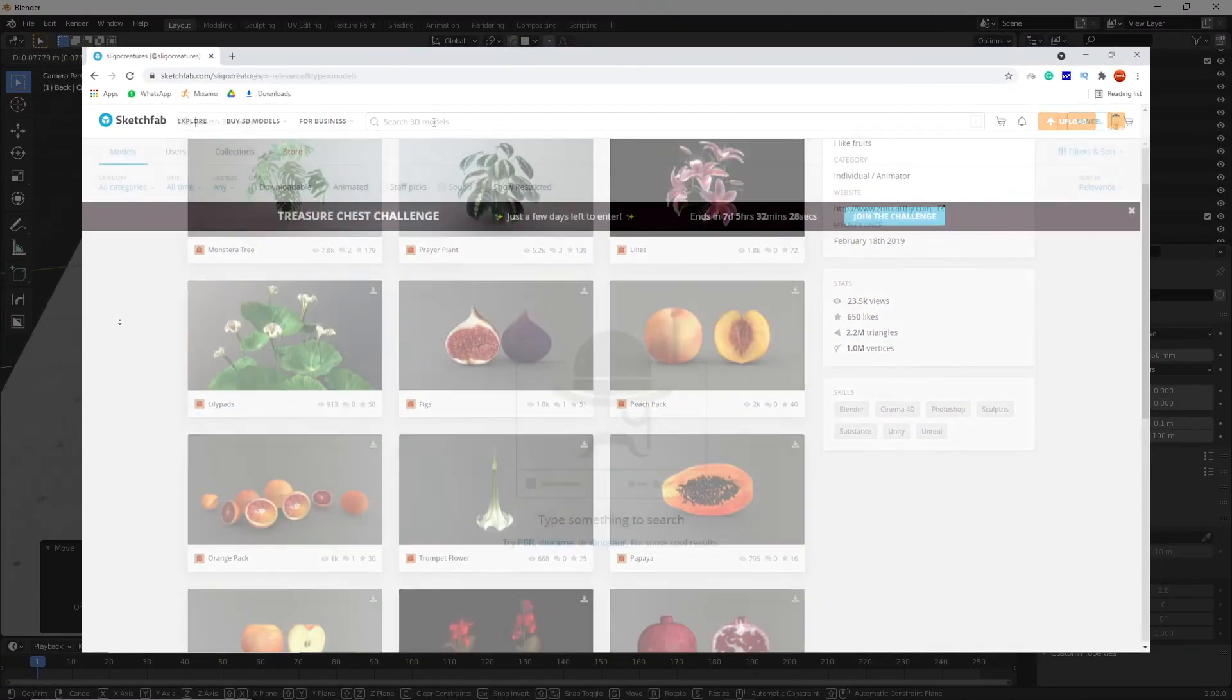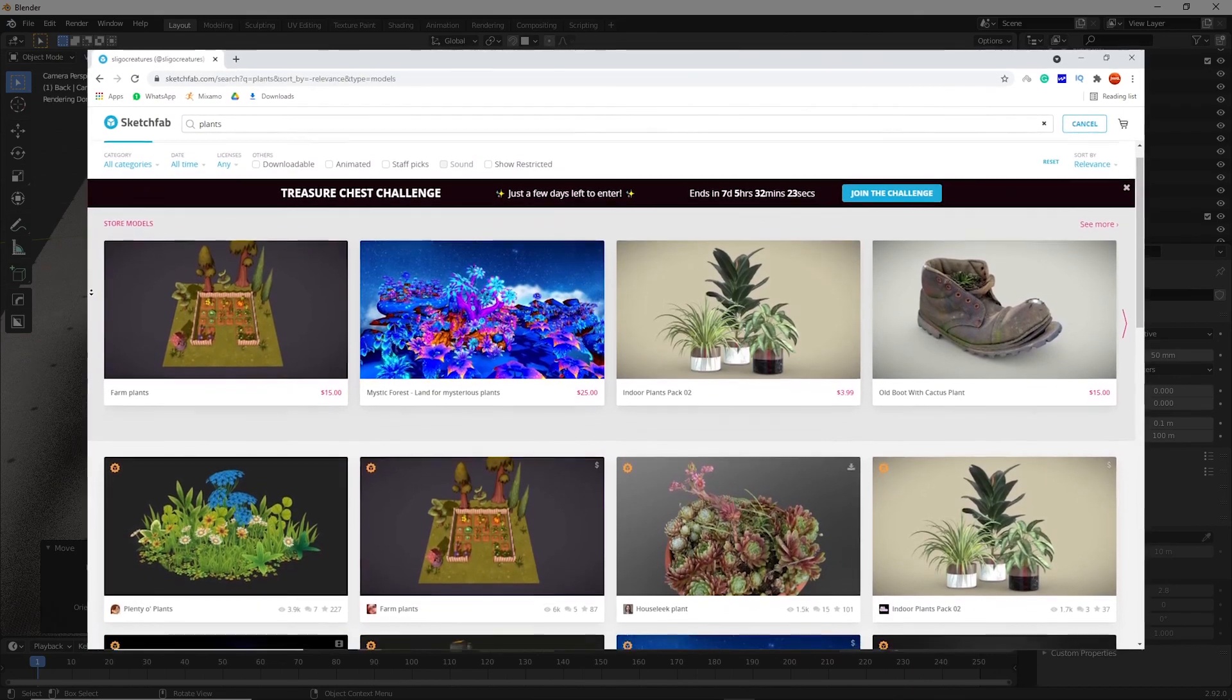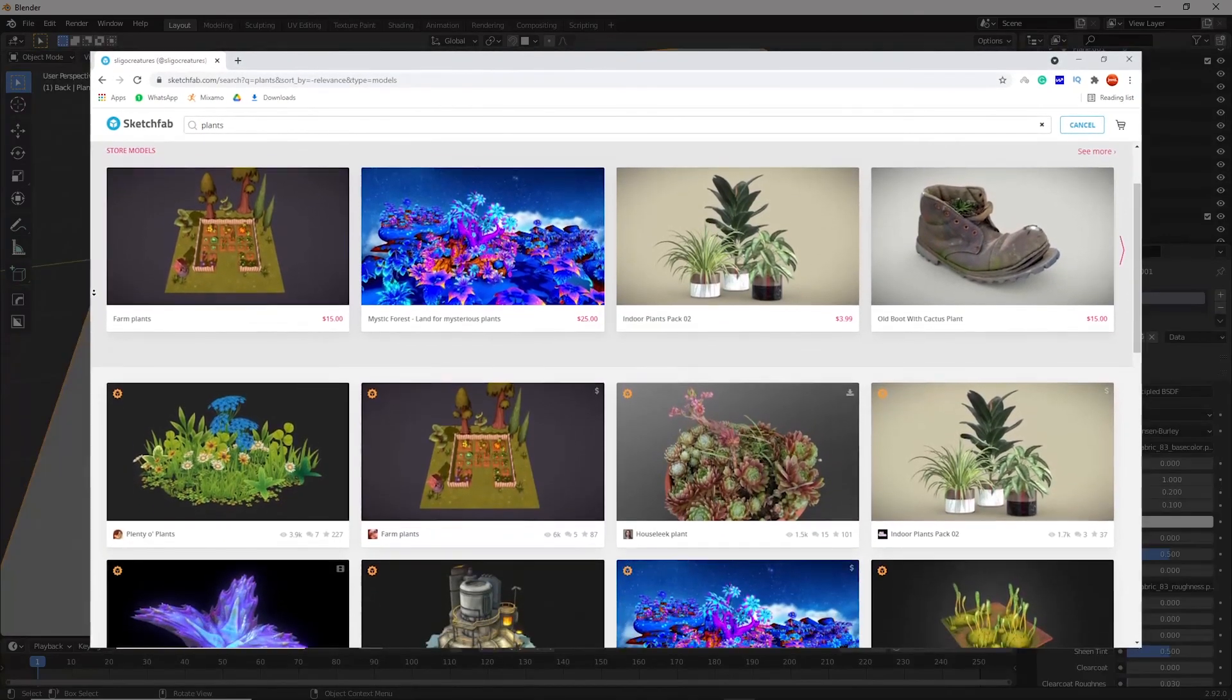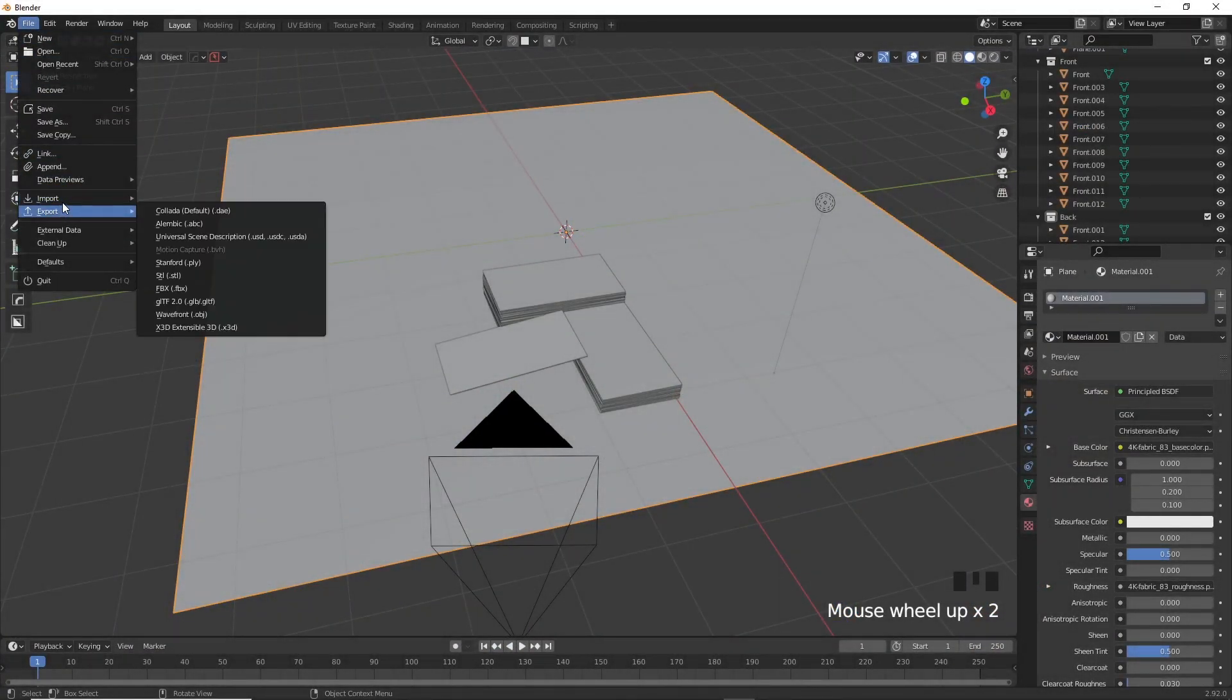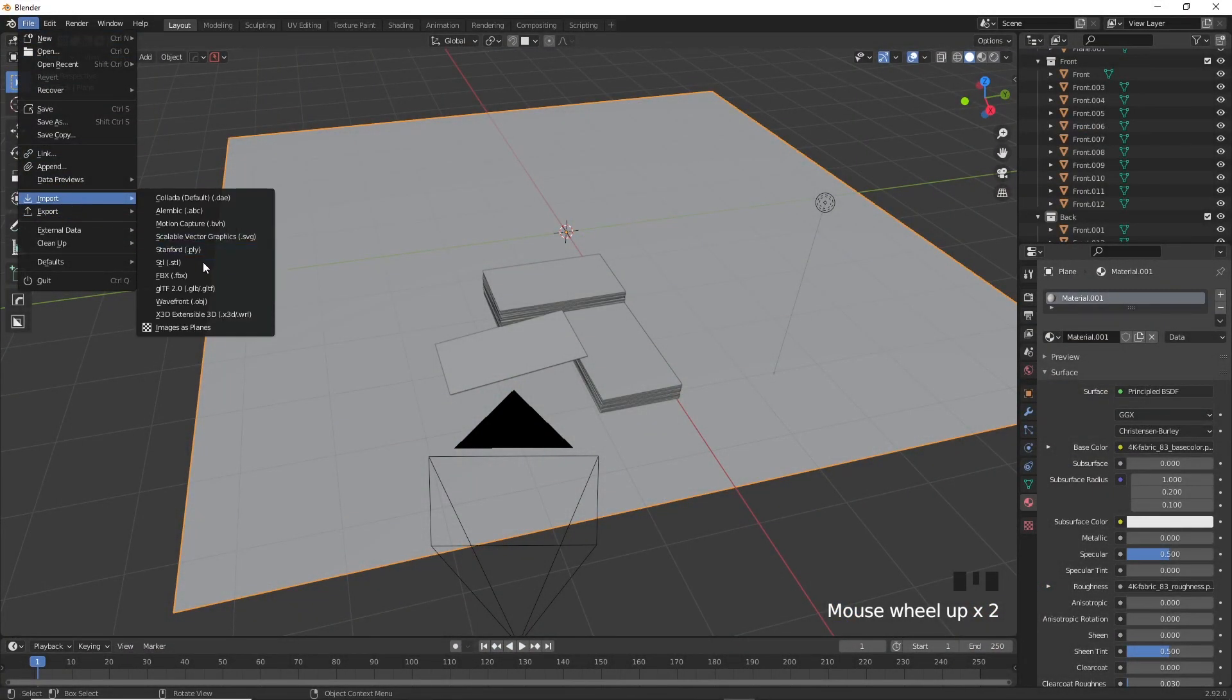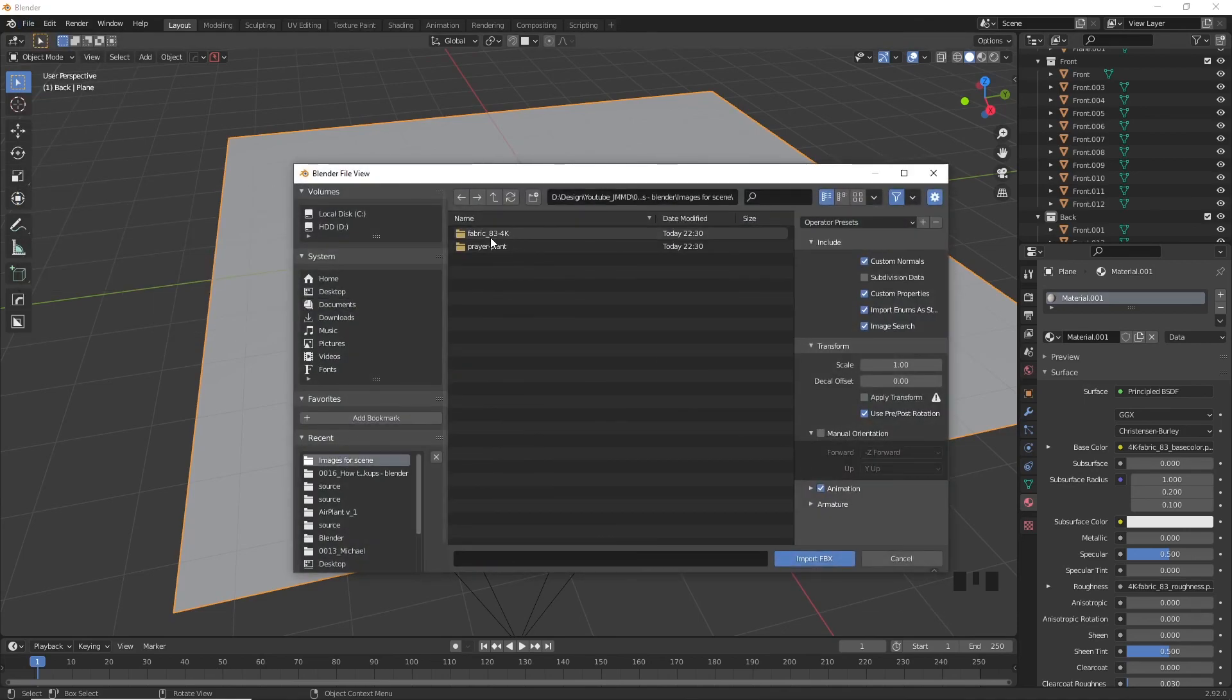You can find multiple other cool 3D models and props for your scene on Sketchfab if you want to make something more specific. Now import the model we downloaded, which comes in FBX format, head over to the file, import and choose FBX. Locate the file and then import it.